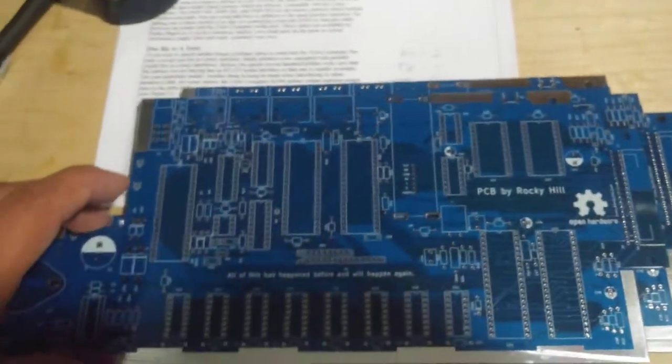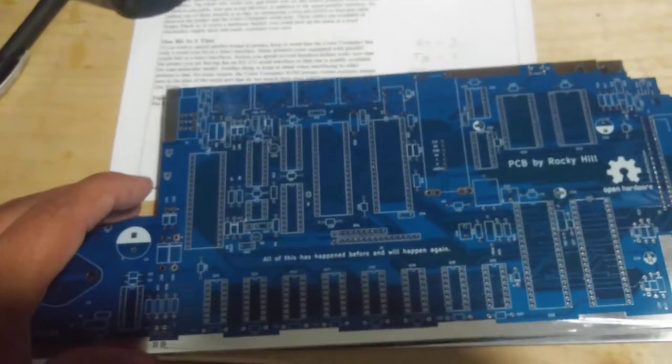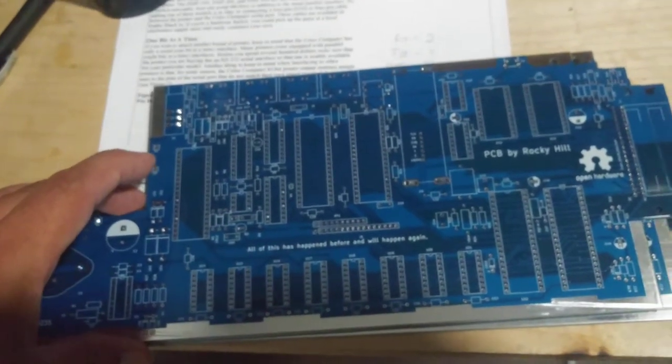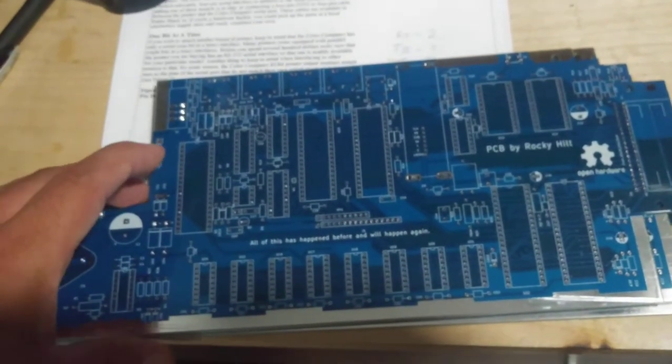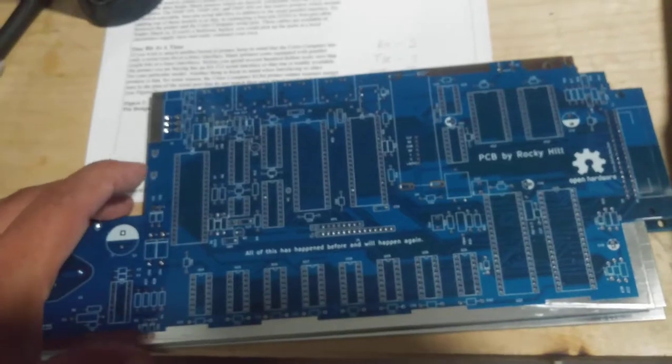I chose blue because I thought it would look cool, so I think I'm going to name it Koko Blue.